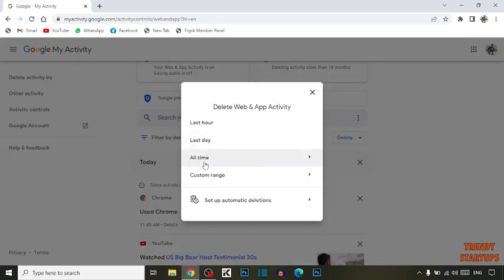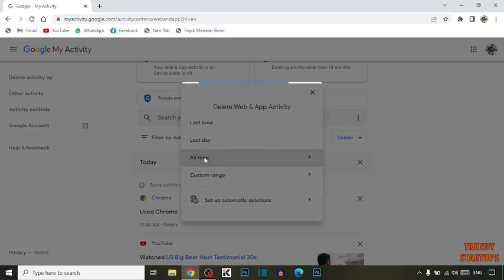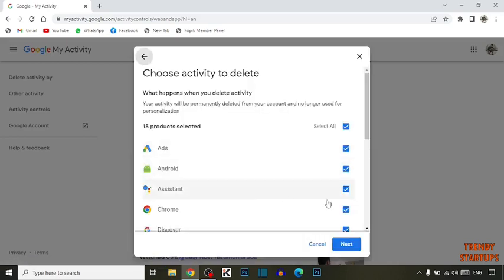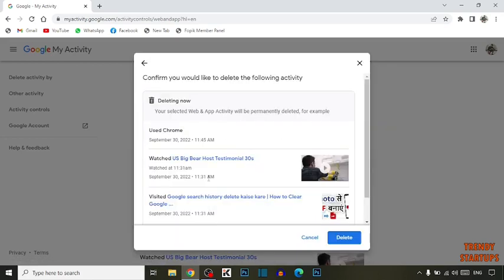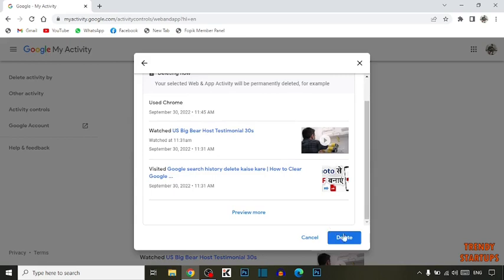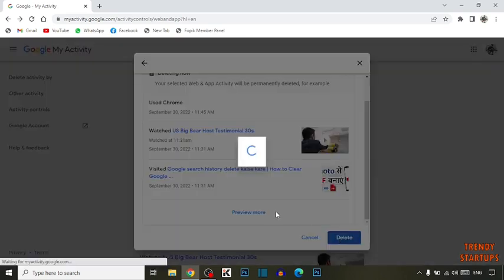To delete all your Google Chrome history, you have to simply select all time and click on next. Then click on delete.